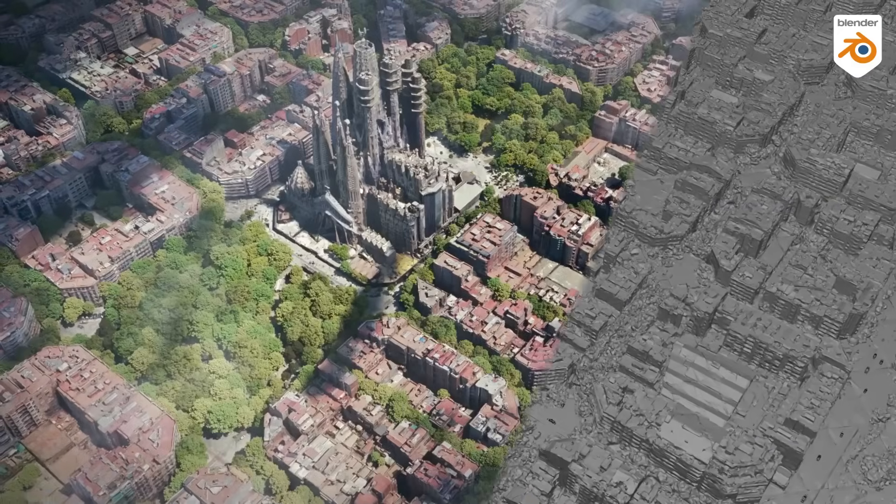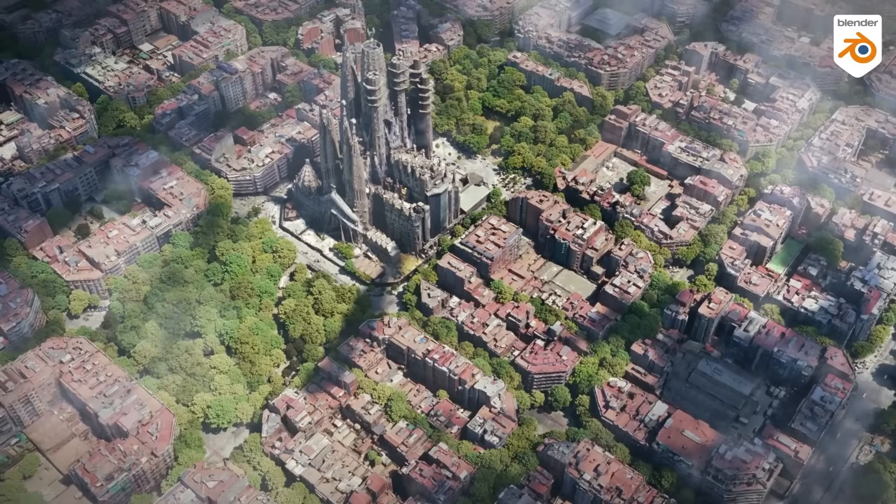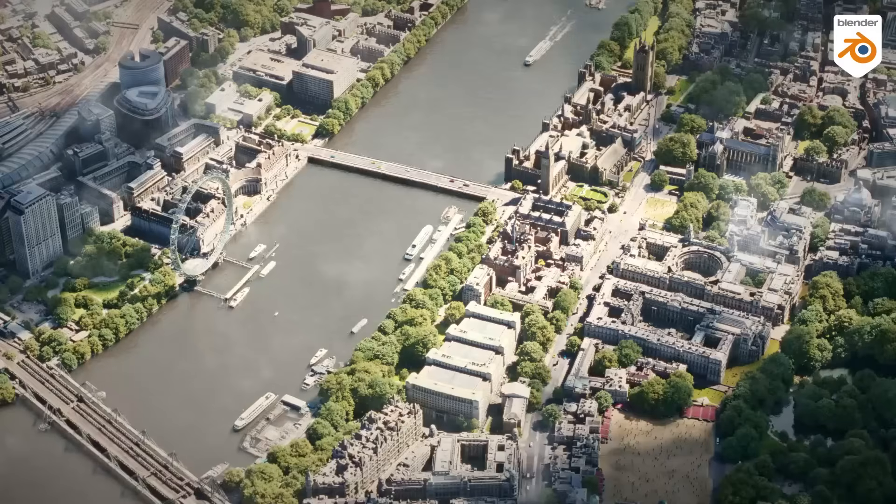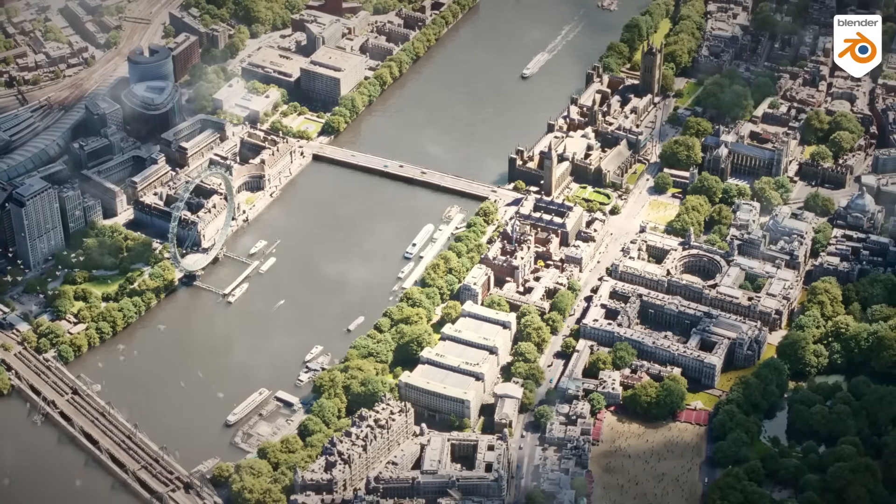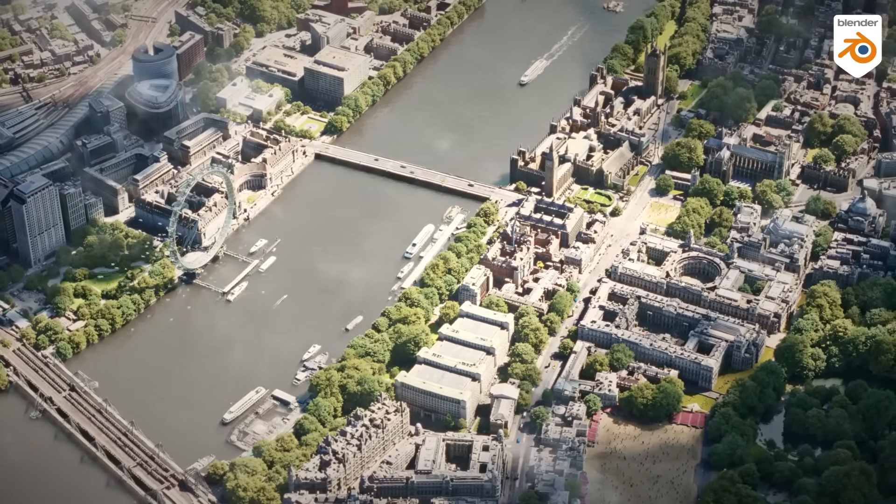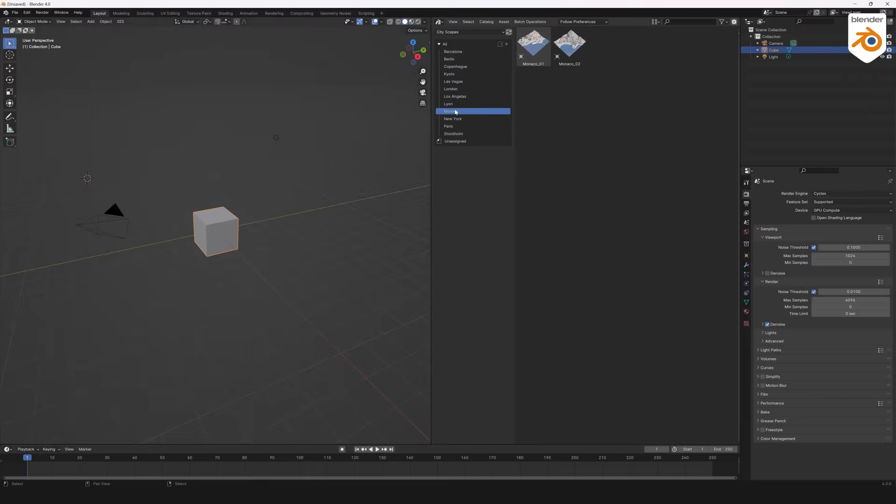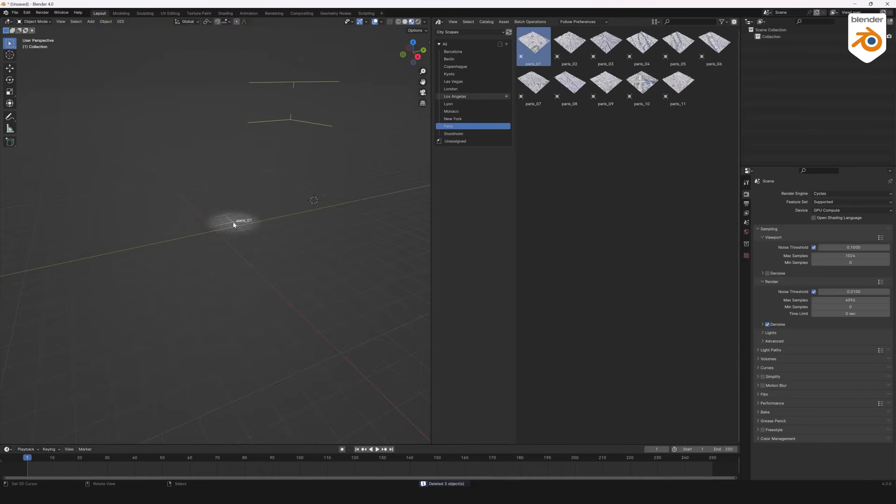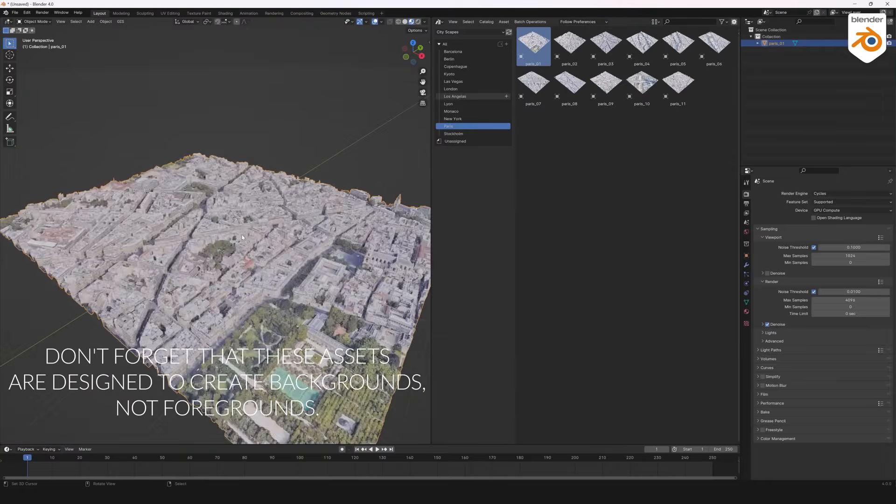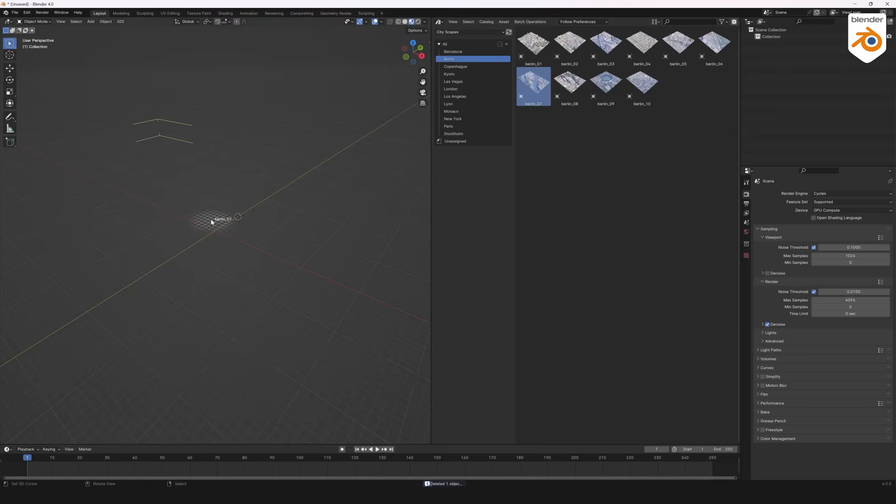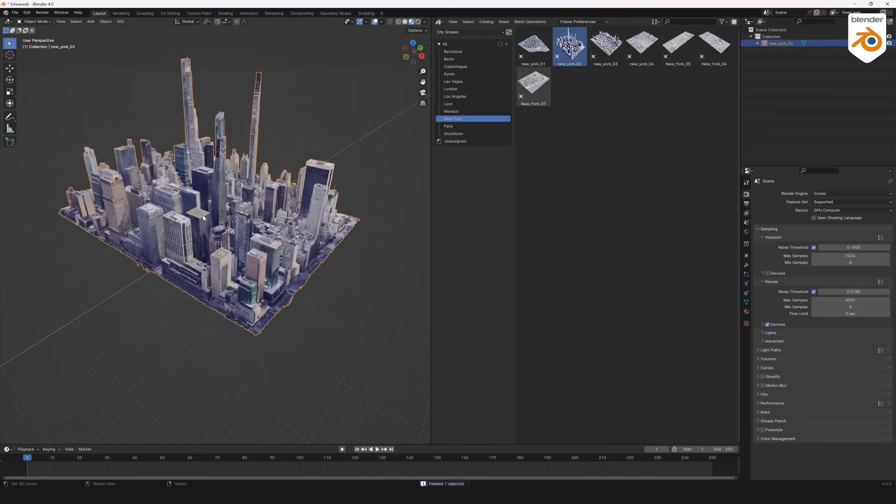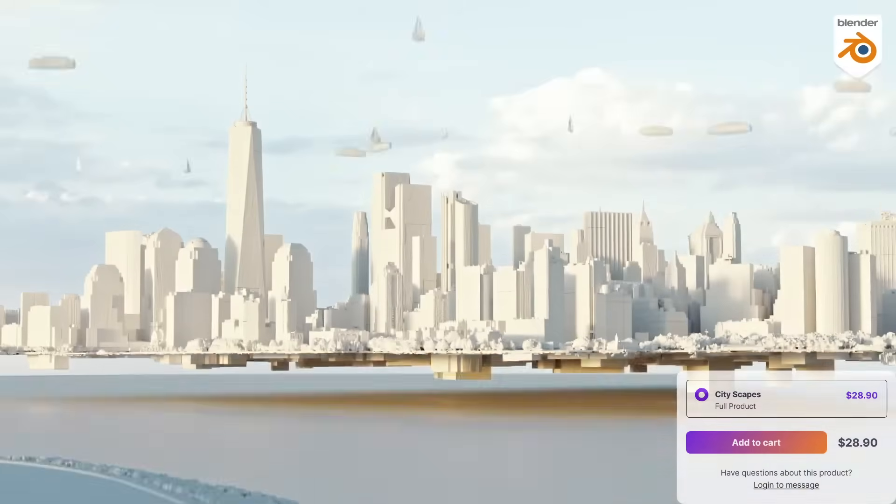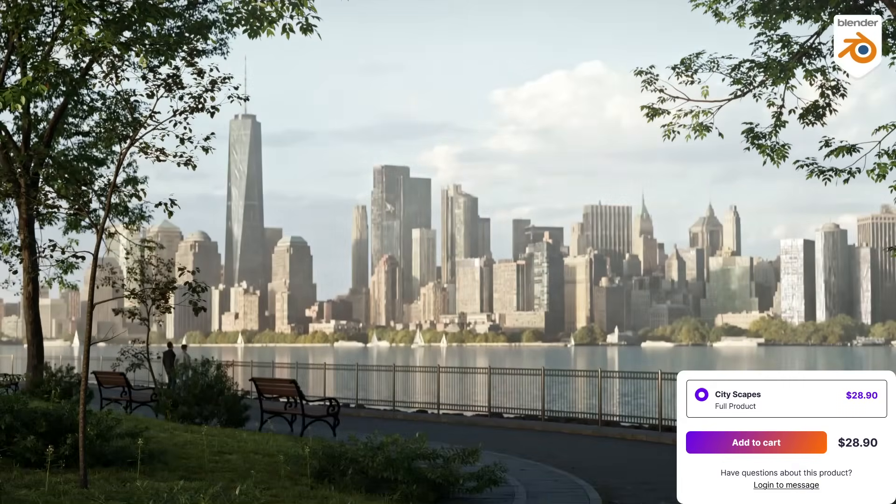The idea here is to quickly set up realistic skylines in addition to panoramas. This is great for those distant cityscape shots where you need authentic looking buildings on the horizon. The models are optimized so they don't tank your performance. But keep in mind, they are meant for those background shots, not super close-up inspections. In a nutshell, Cityscape is like a city-themed kitbash set, which is super handy when you need a credible urban background without modeling everything from scratch.